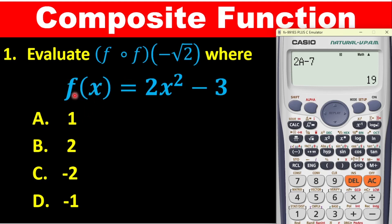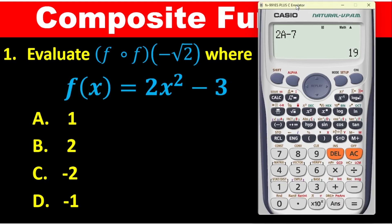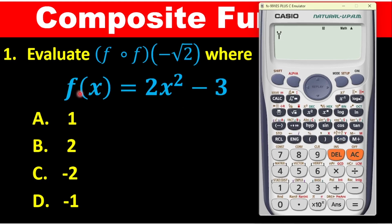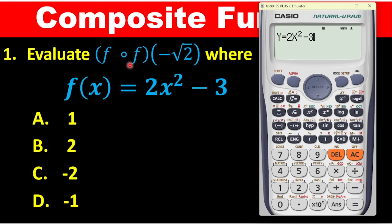In place of this f of x, when entering it on the calculator, I will change f of x to y. So press alpha then y on the calculator — I have replaced f of x with y. Then press the equal sign: alpha, then the equals, and press calc. Enter the expression as you see it: 2, alpha x, squared, minus 3. Because I am looking for f of f of negative root 2, there are two functions, so I need to program the calculator by pressing alpha and then the colon.